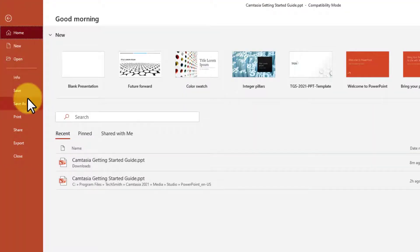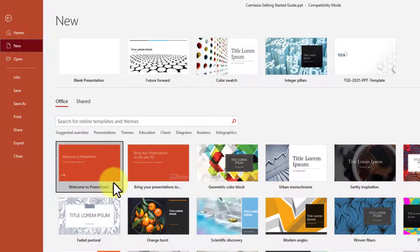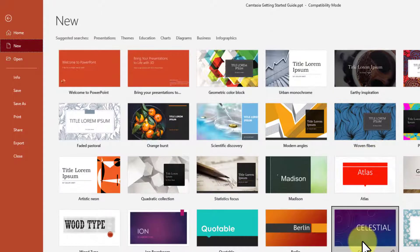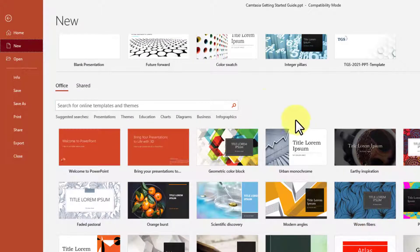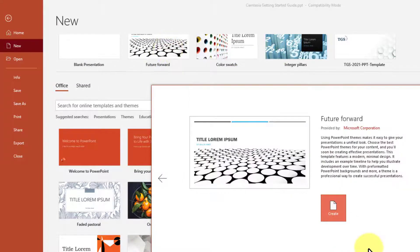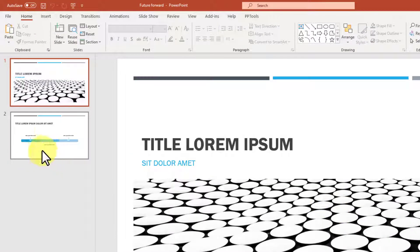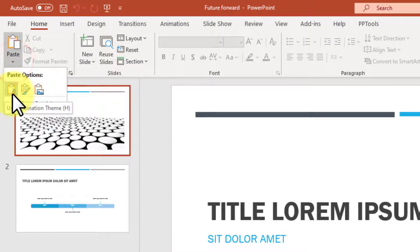Then select File, go to New, and select the template you want as your destination. Let's go with this Future Forward one — I've used this in the past for demonstrations and it's free.